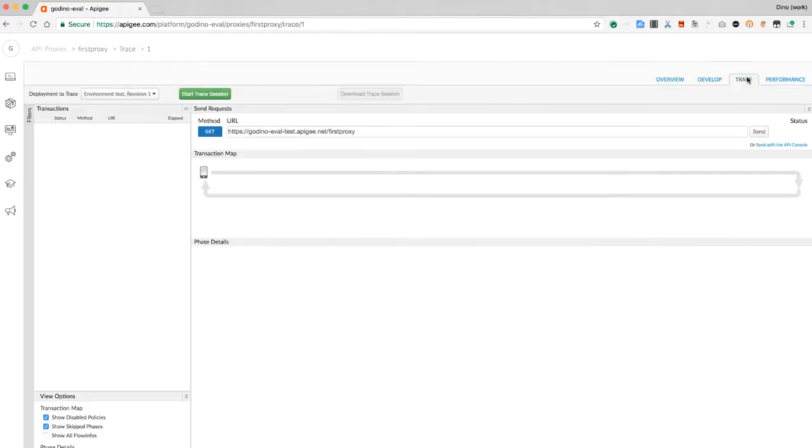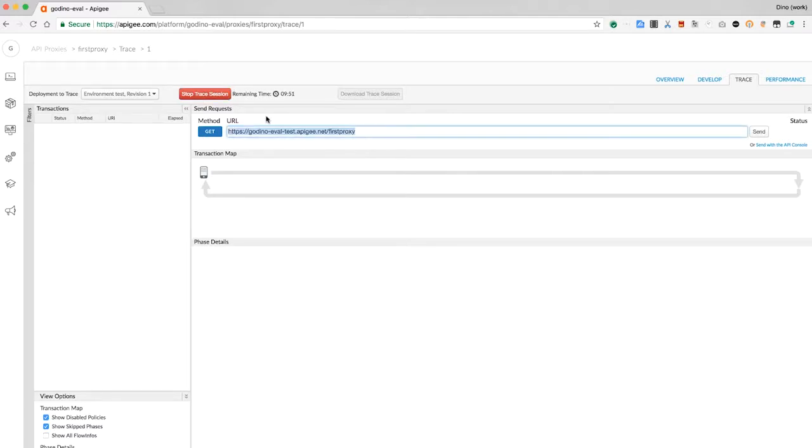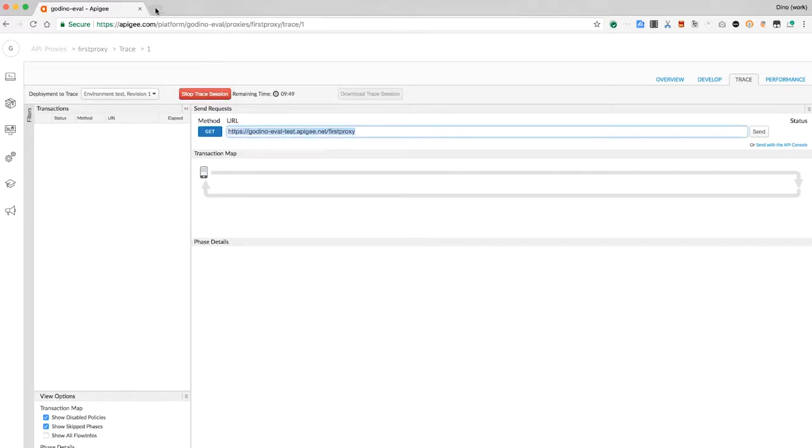Select the trace tab. Clicking this green button tells Apigee to begin collecting diagnostic information for each request it receives for the proxy. Let's invoke the API again and we'll see how that works.